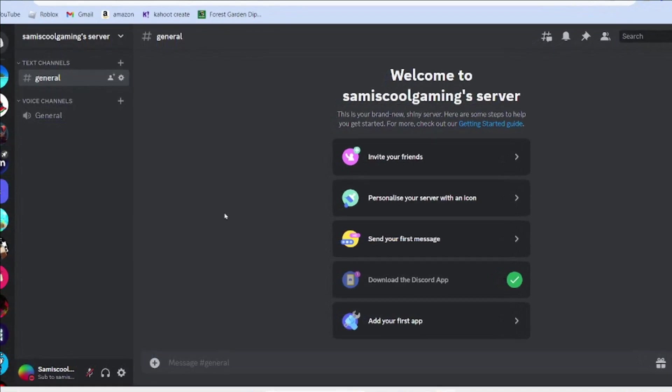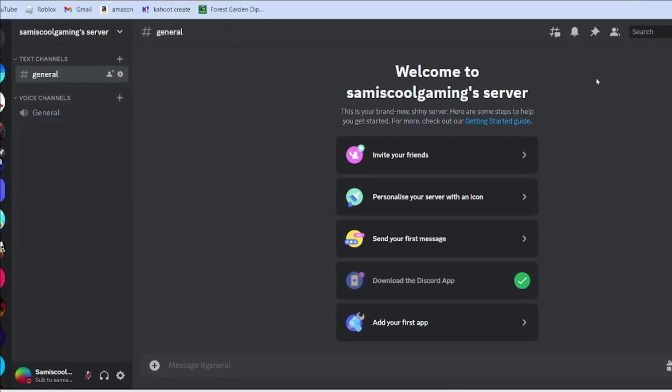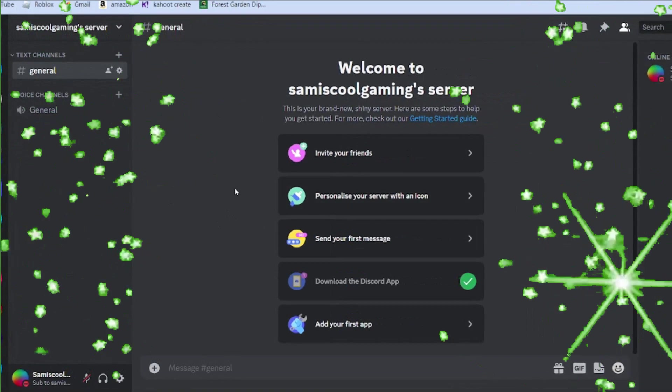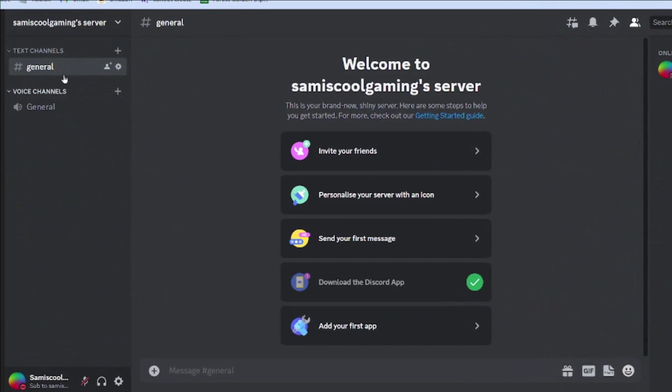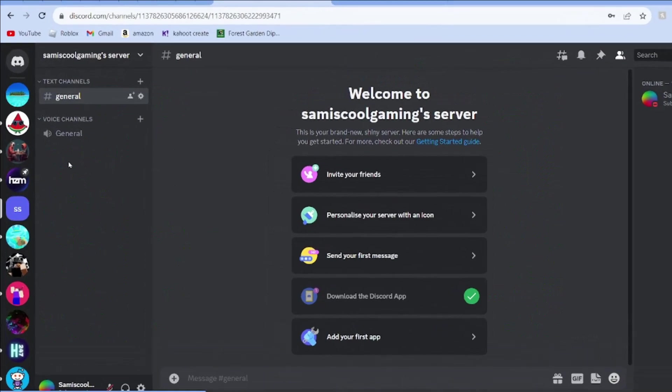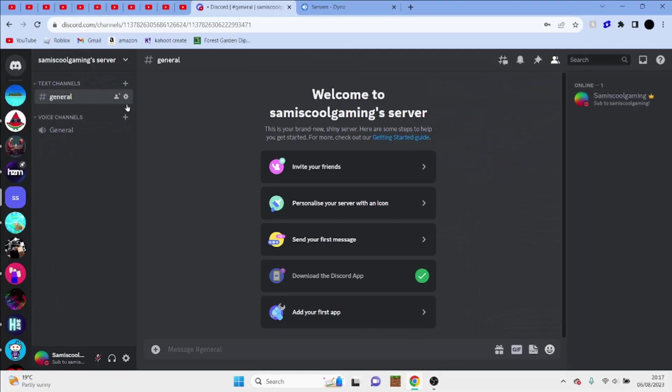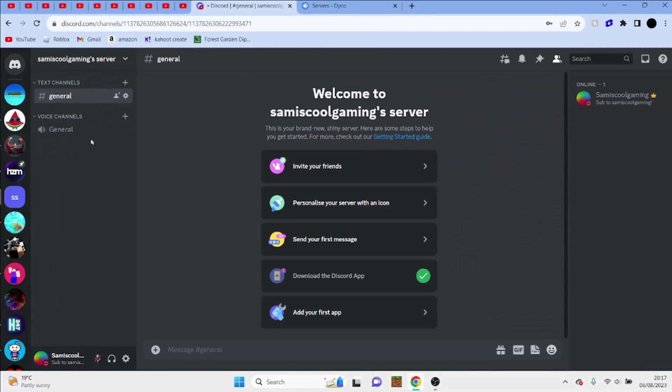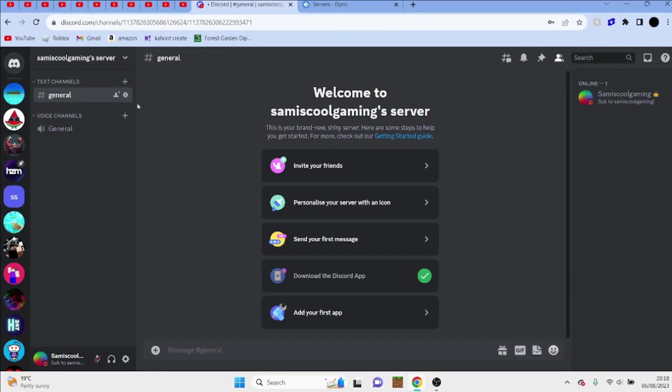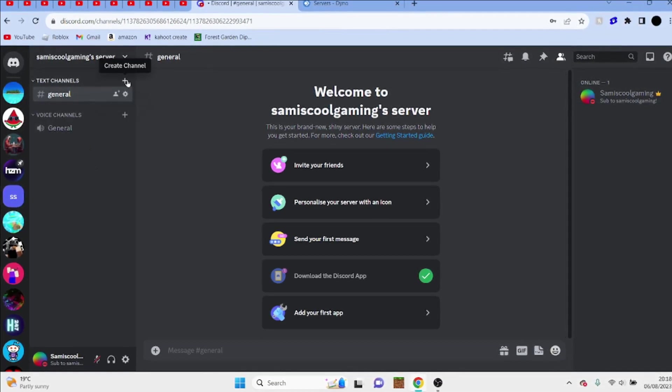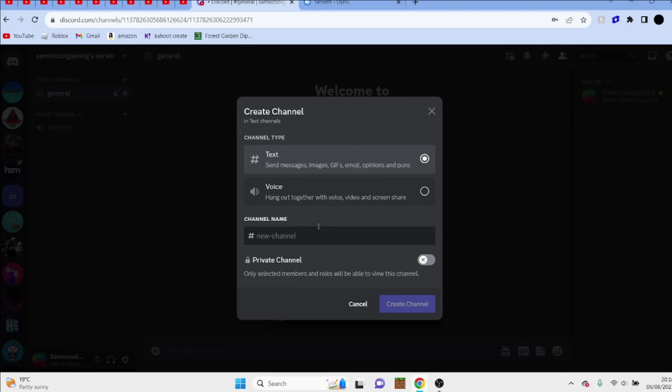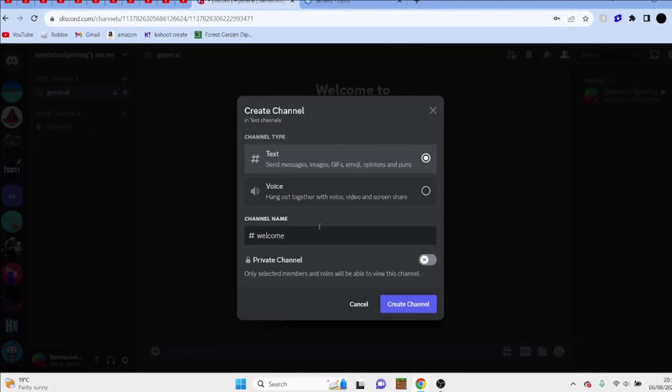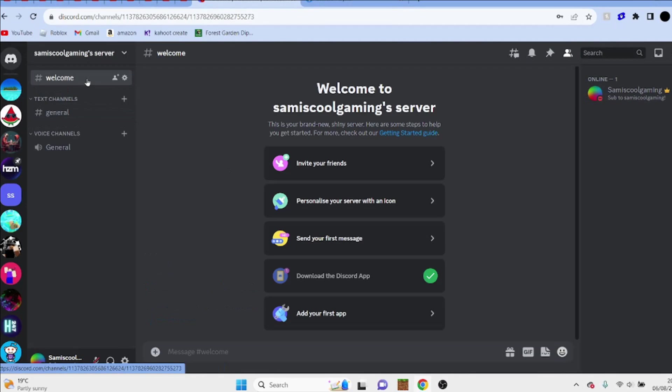When you first start off with a server, this is what you usually get. And it looks alright, you've got a text channel and a voice channel, but this just isn't good enough. So to improve this, what we're going to do is click on the create channel button above here, and we're just going to make a welcome channel.